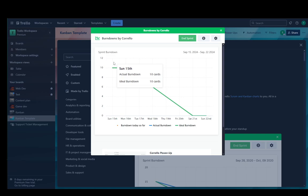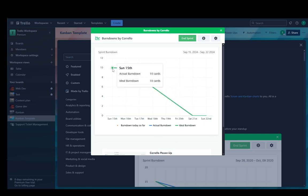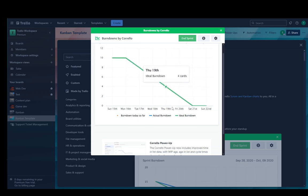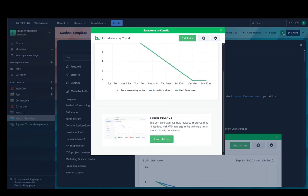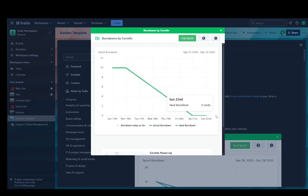As you can see, pretty much daily the amount of cards will go down and this is what your burndown chart is going to look like. This is what it's going to be like through the duration of your sprint.